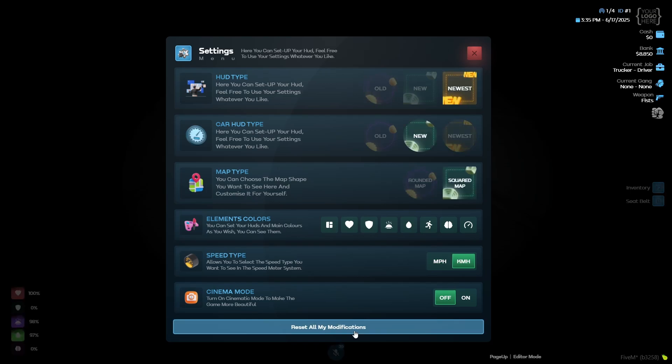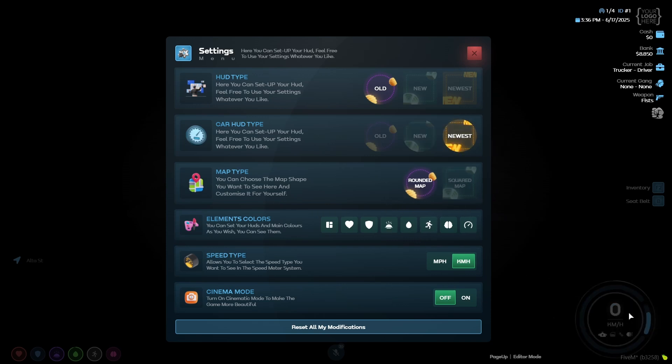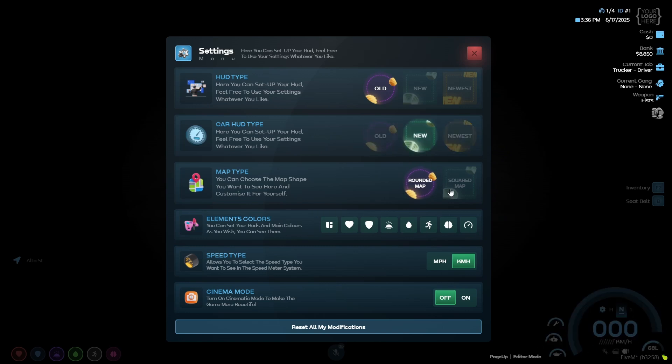I'll show you the car HUD. Then as you can see, I'm spawning a car here. You can see after pressing your H button, it will pop right here. You can also switch between them here. You can see it's the newest version, it's the oldest version and it's the new version.